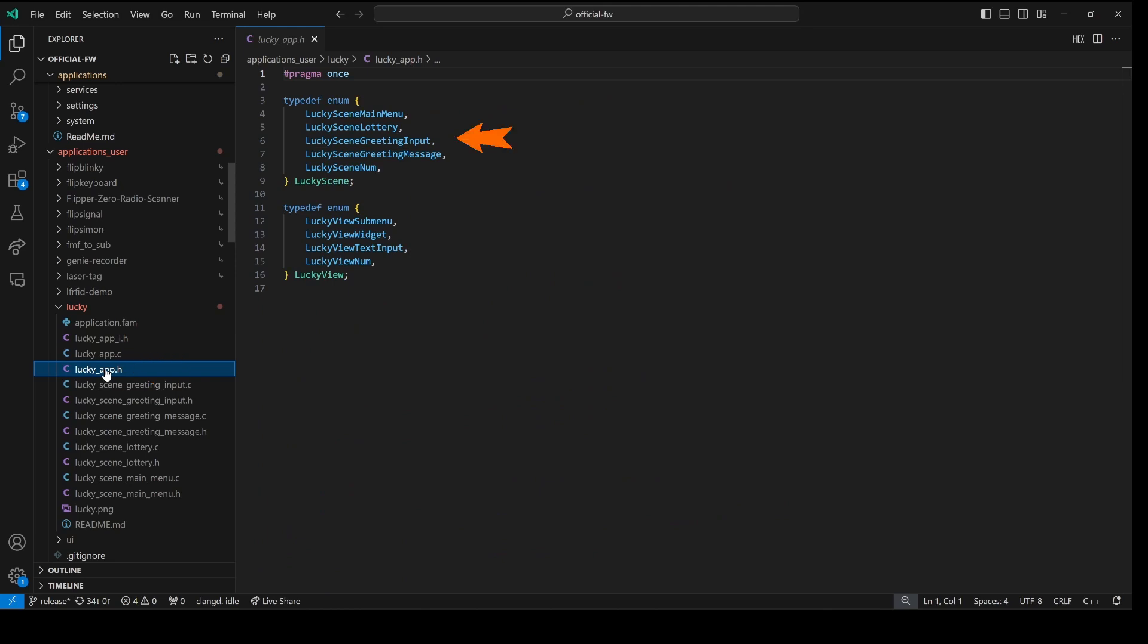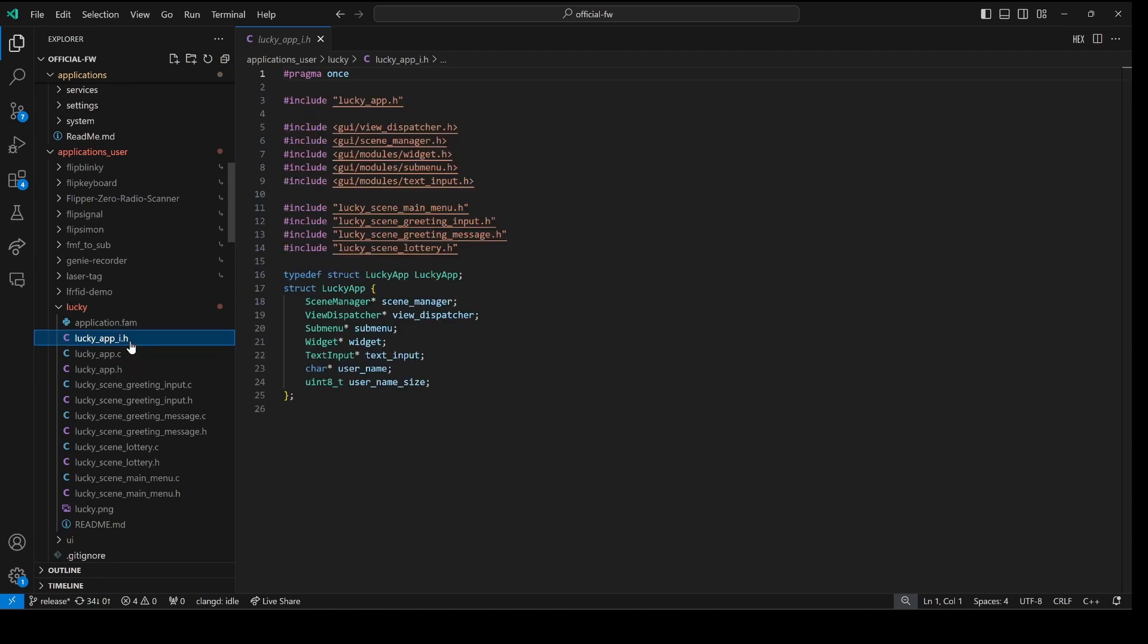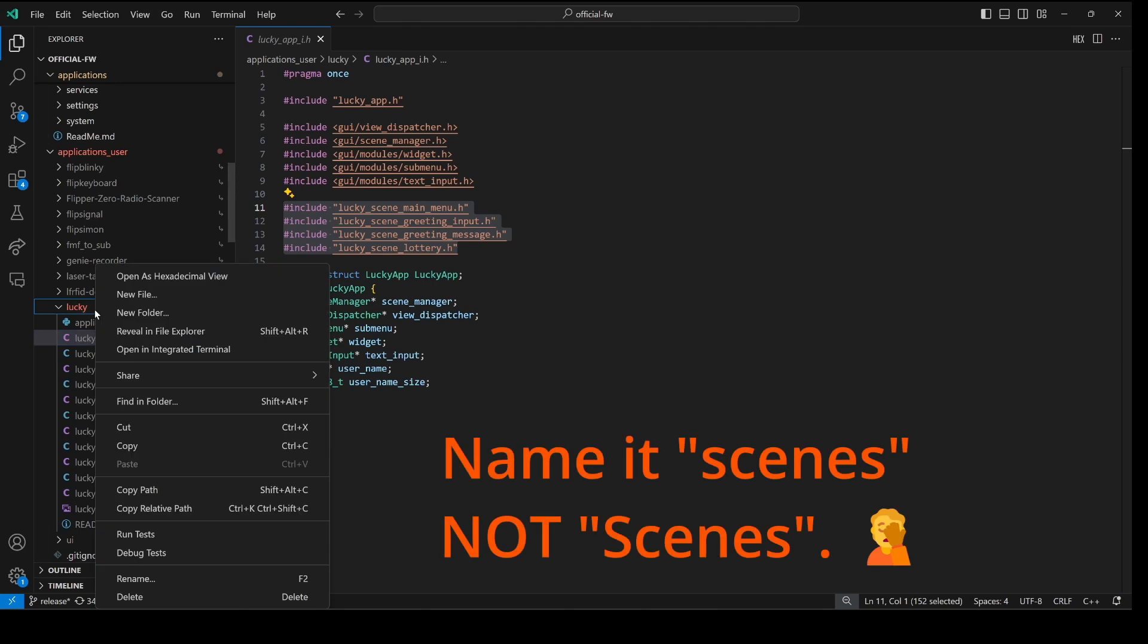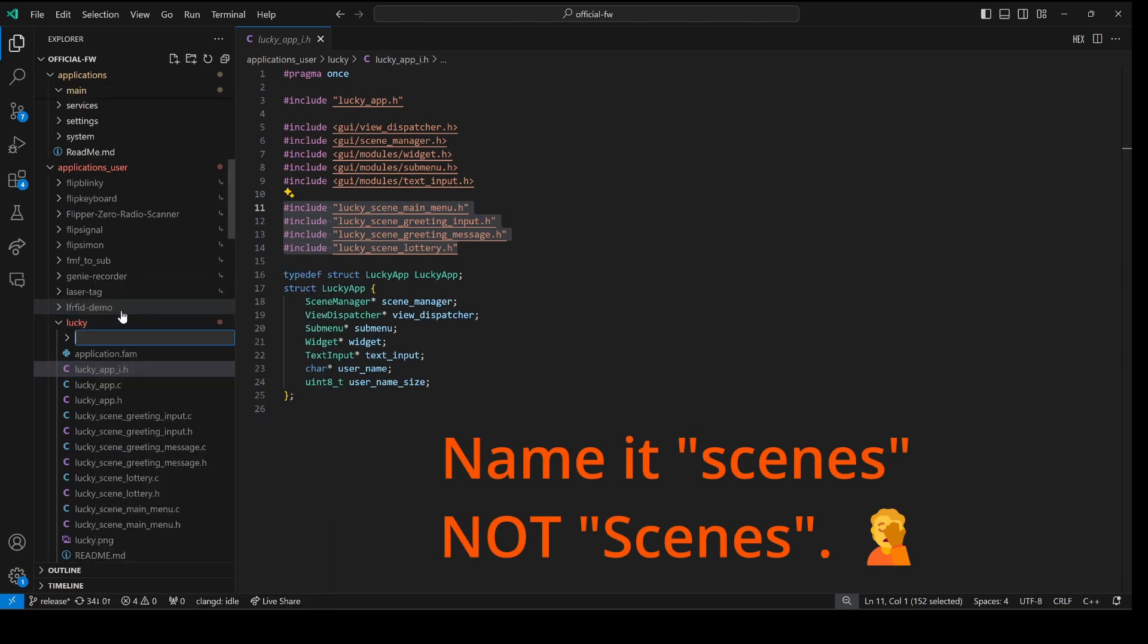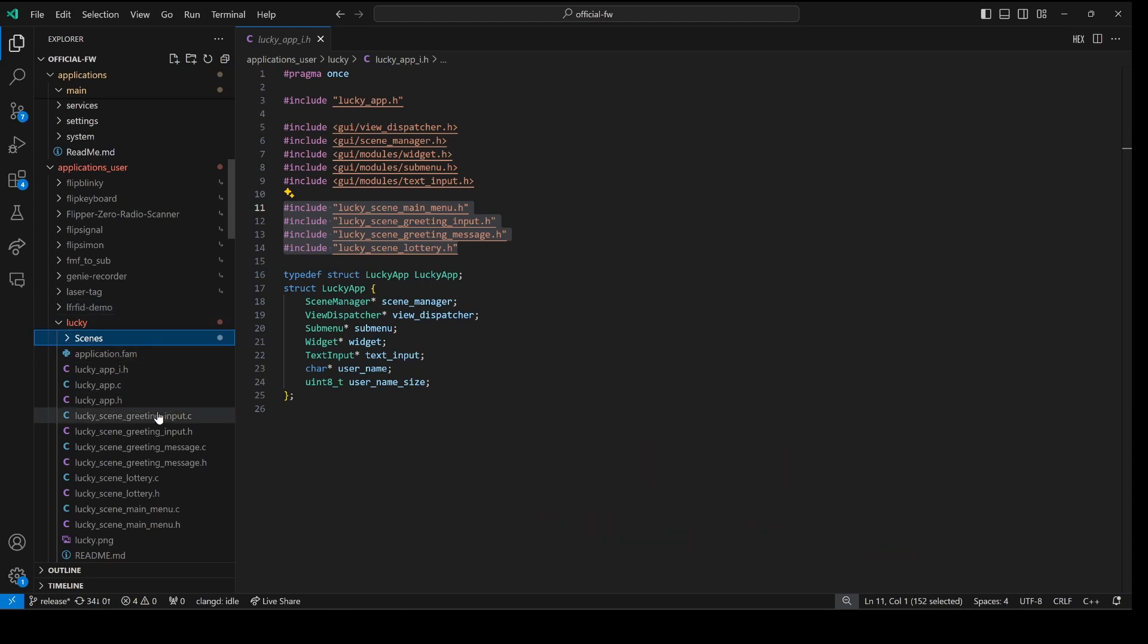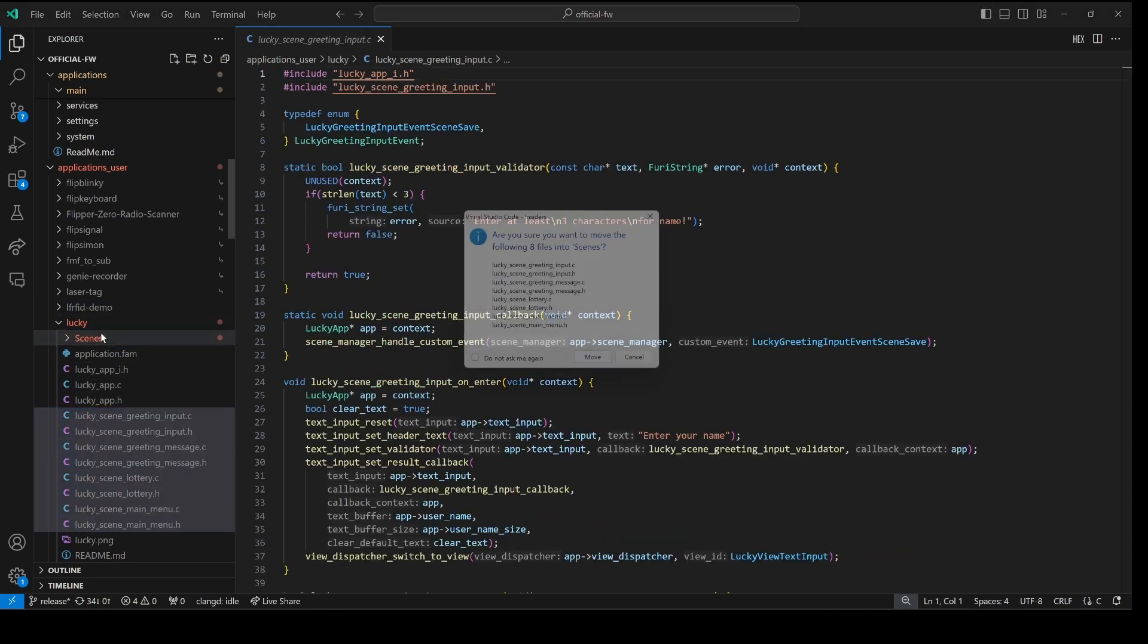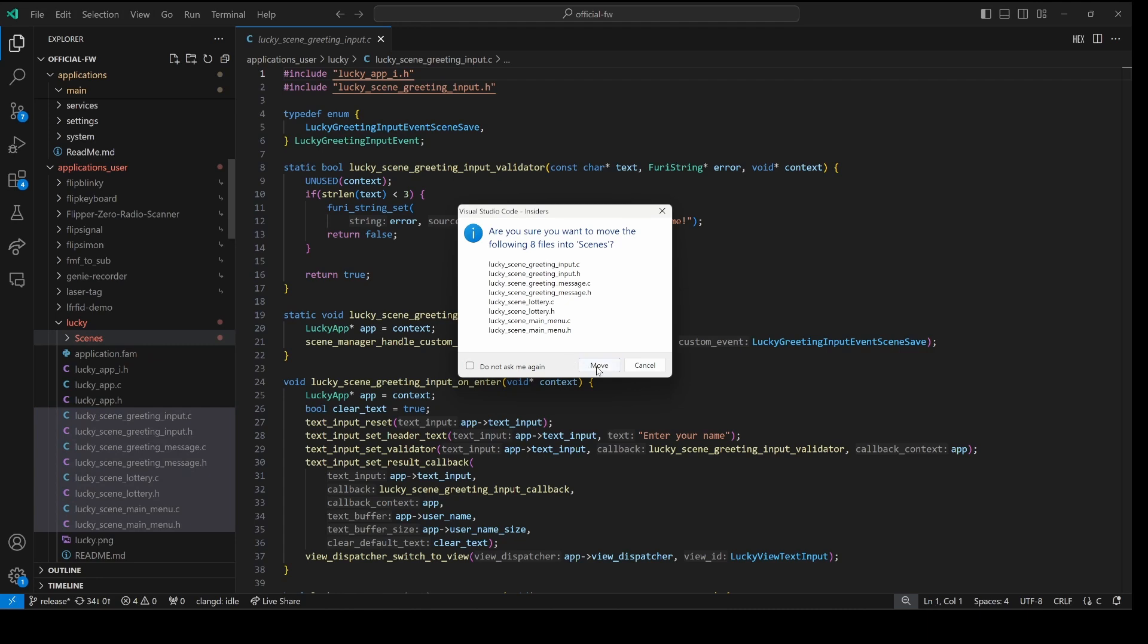Later in the video we'll see how to replace this lucky scene enum as well. Lucky underscore app underscore i dot h is our internal header file, and that will contain the definition for our lucky app. And later in the video we'll see how to simplify all these pound includes. The next step is to create a new folder called scenes that will hold all of our scenes. And then we'll copy all of our scenes files into that new folder.